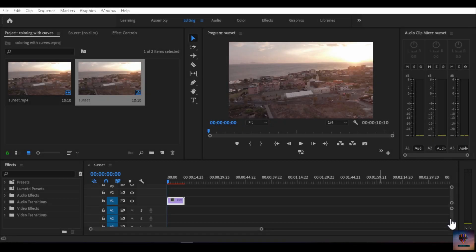Hey, what's up guys, welcome back to another video. In this video we are going to knock out a color grading tutorial. We are going to discuss color grading in photo editing and video editing in Photoshop, Lightroom, Premiere Pro, and After Effects. Curves are a very powerful tool. So without any further ado, let's get started.